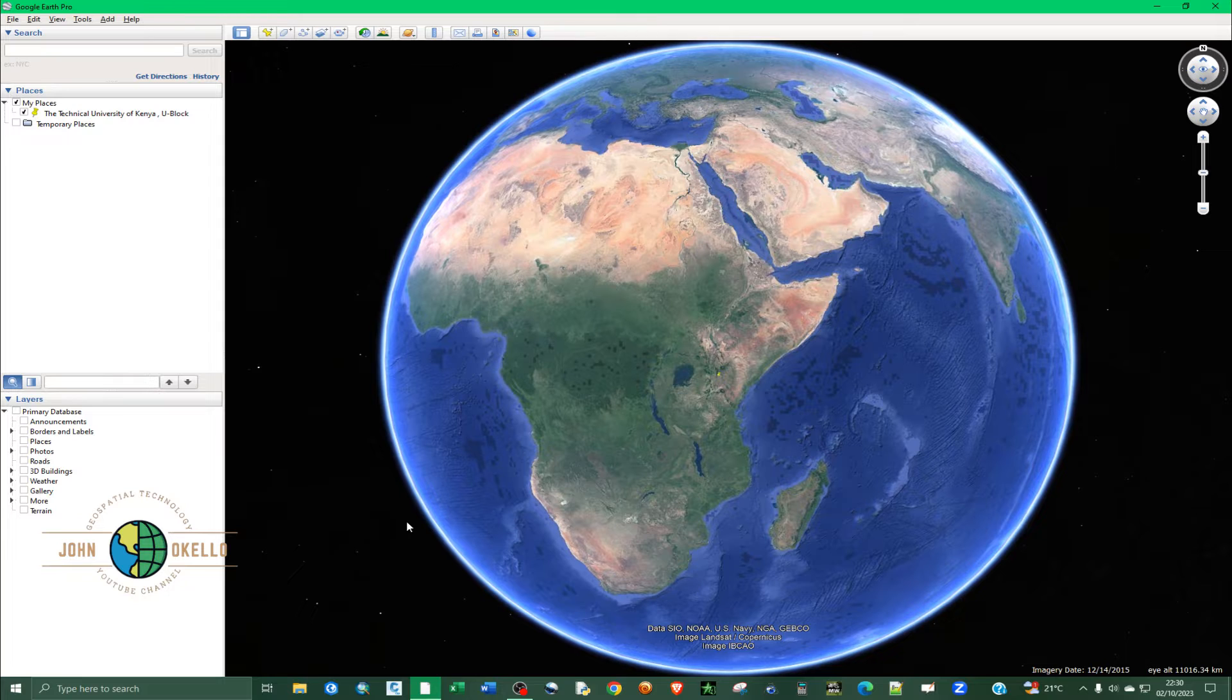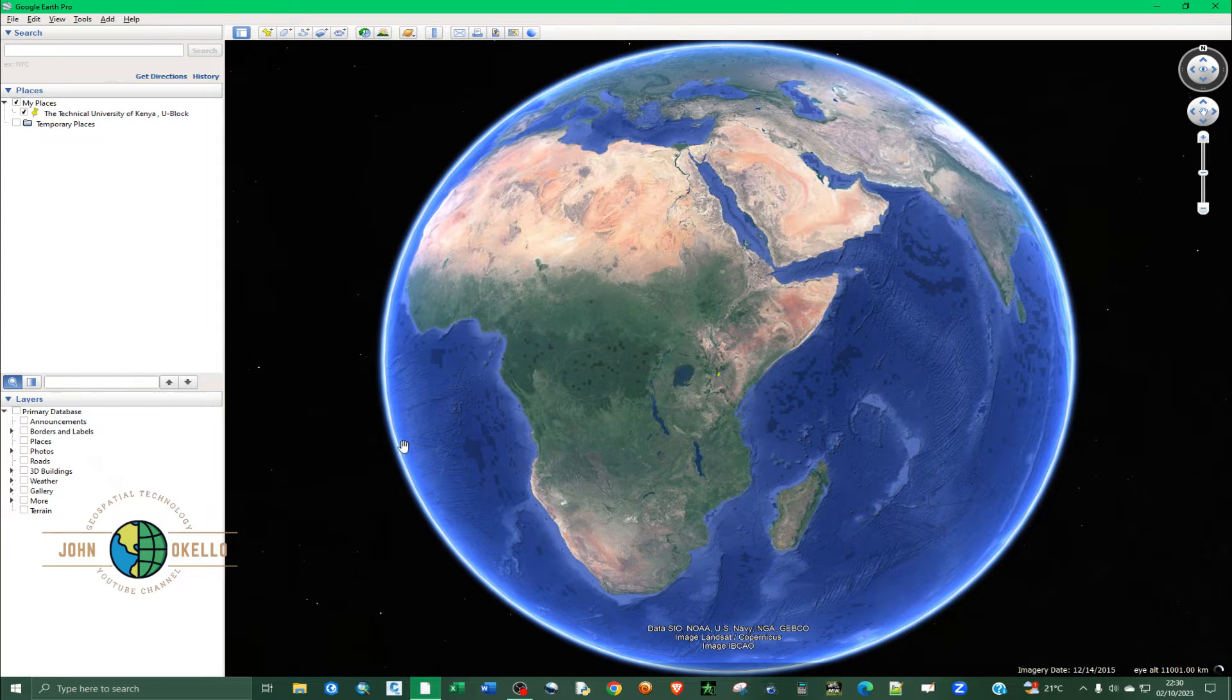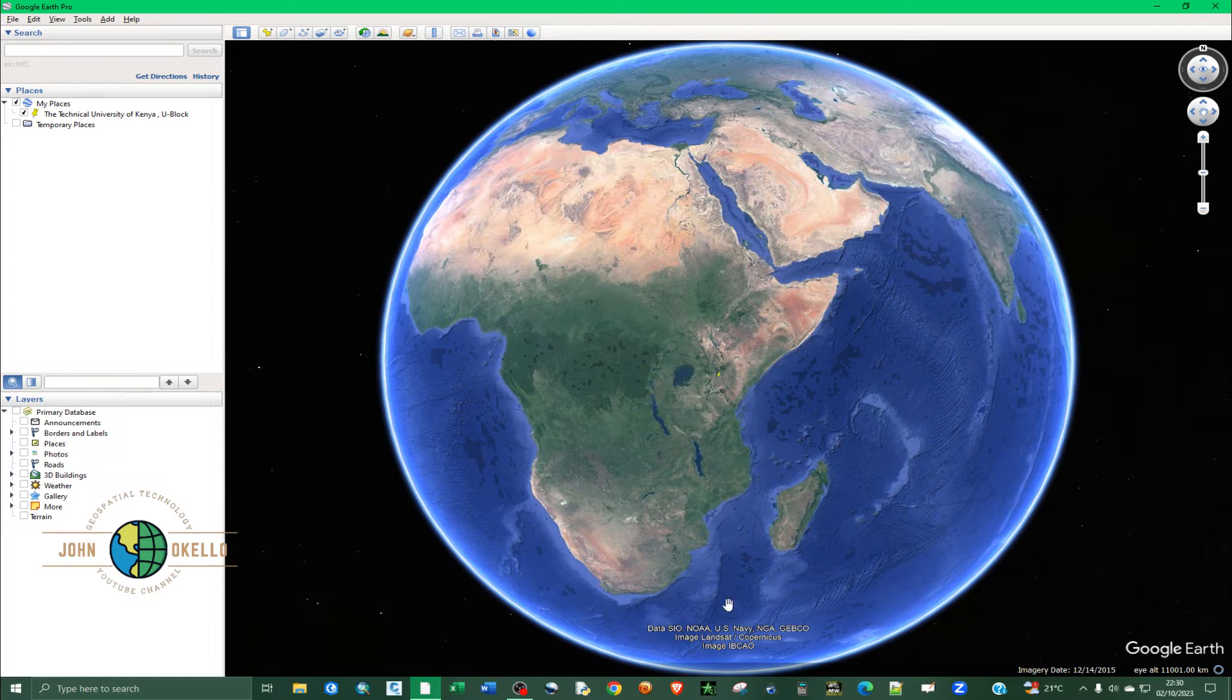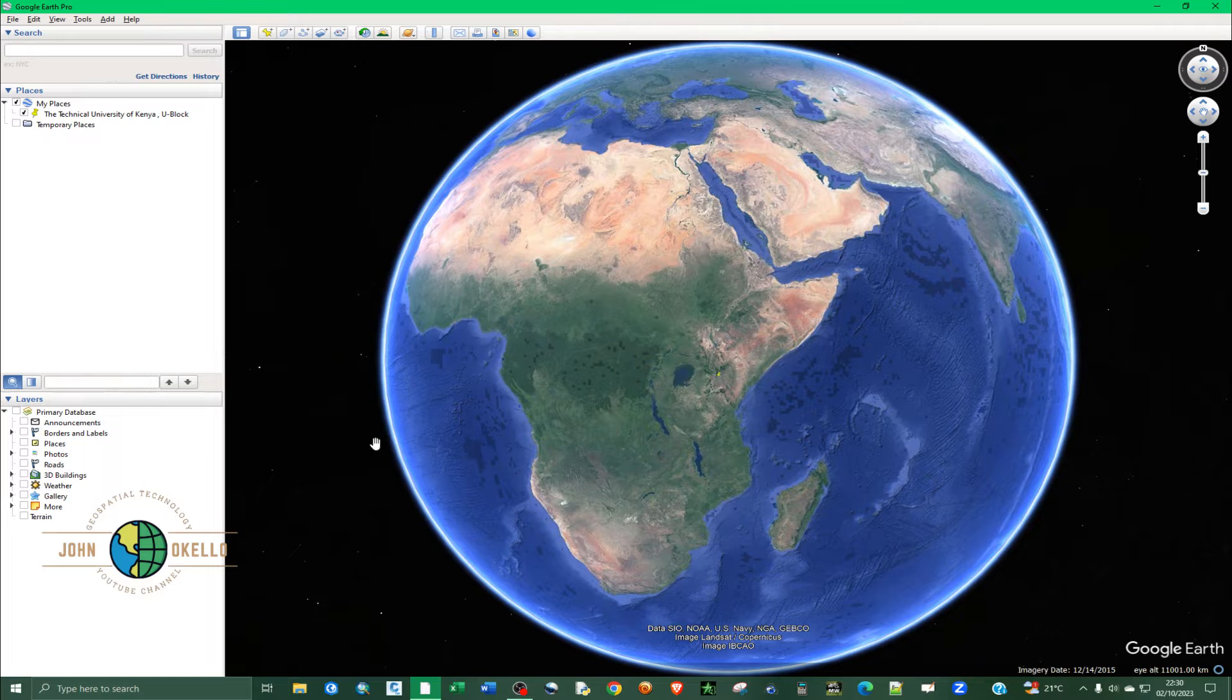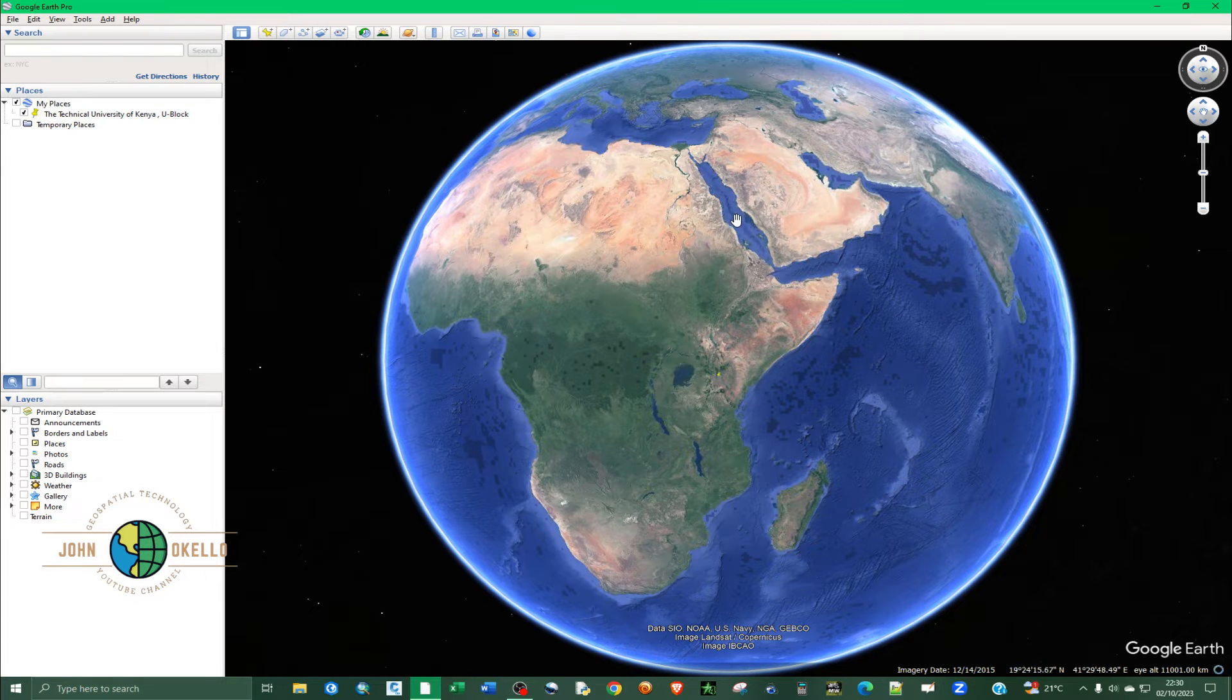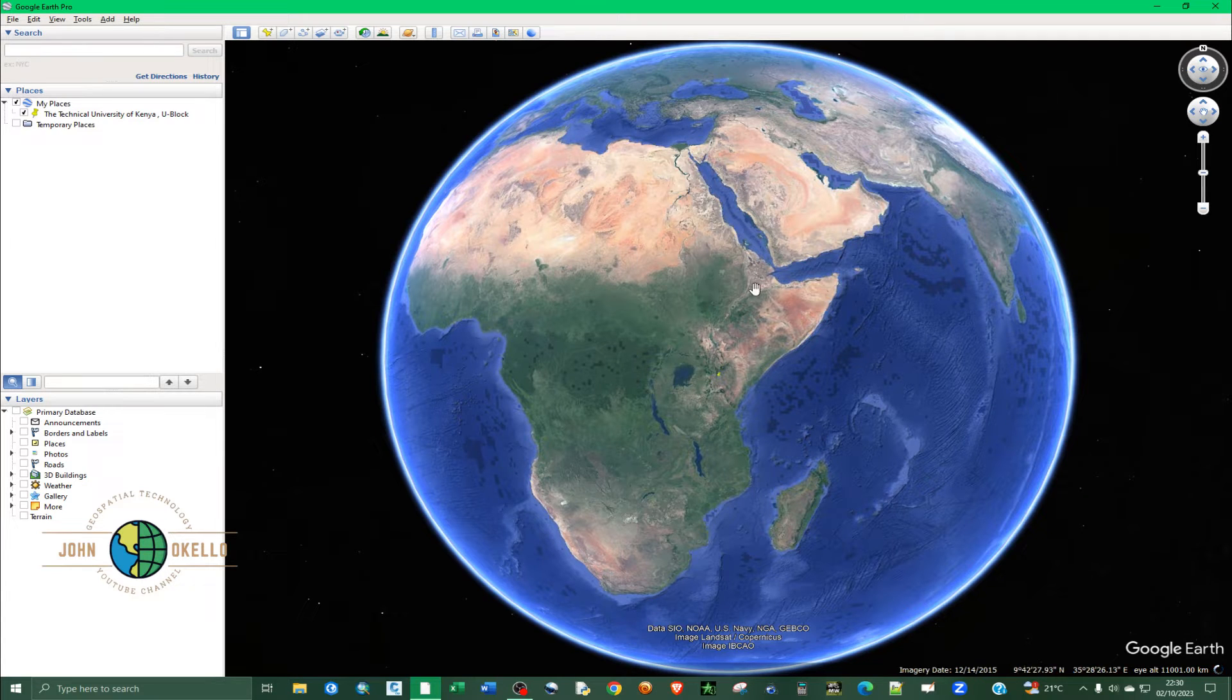At the bottom of this software application you can see the information being displayed. As you move the cursor around you can see the coordinates keep changing and they're in degrees, minutes, and seconds. So the first step is actually to change that to UTM.